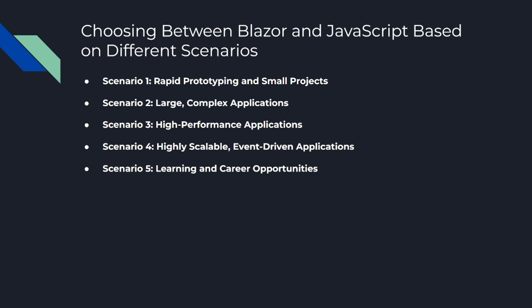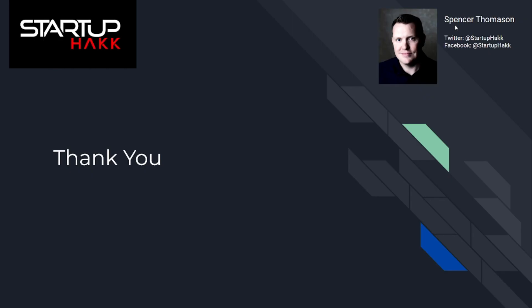Scenario five is learning and career opportunities. If you are a beginner looking to learn a new language or a developer looking to broaden your career opportunities, JavaScript is hard to beat. It's widely used, has a vibrant community, and offers countless learning resources and job opportunities. In the end, the choice between Blazor and JavaScript isn't a strict either-or decision. They're both valuable tools in the web developer's toolbox, and the best one to use depends on the task at hand. The beauty of web development is its diversity, so why not learn both?